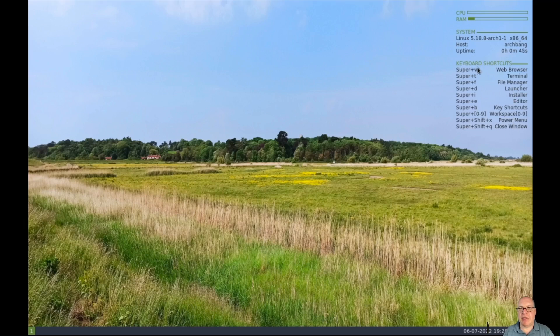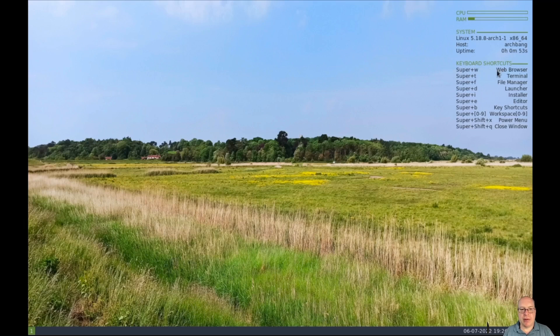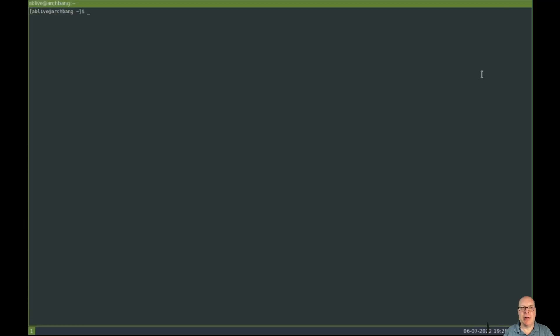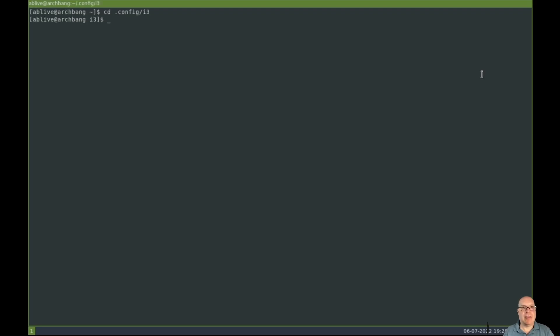And here we have the keyboard shortcuts from Web Browser through Close Window. Let's start with Super W, which is the mod key or the Windows key. And we'll do Super W, but I see that's not working. Super W is not working. Let's try Super T and see if it launches a terminal. That works. So the Web Browser shortcut does not work. Let's see what's going on here and figure out what's happening.